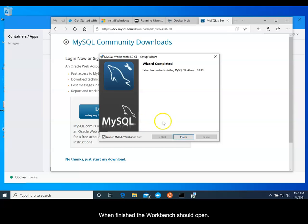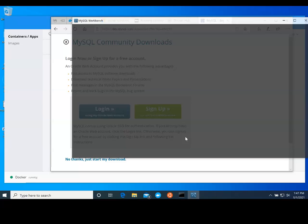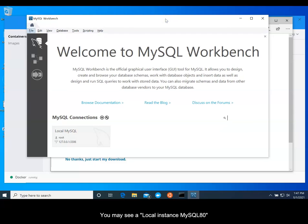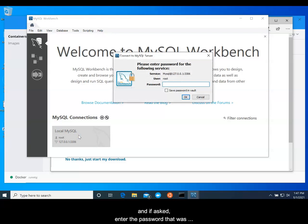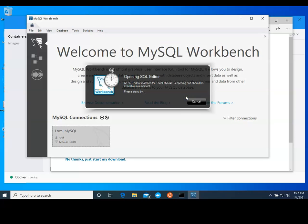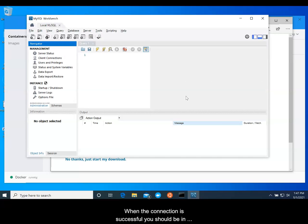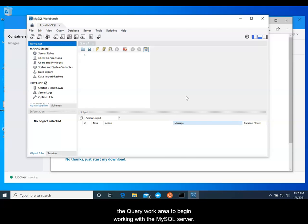When finished, the Workbench should open. You may see a local instance MySQL 8.0 connection already in place. If so, click it. And if asked, enter the password that was set when the MySQL Server was run in the terminal. When the connection is successful, you should be in the Query Work area to begin working with the MySQL Server.